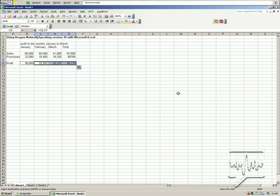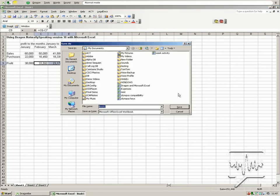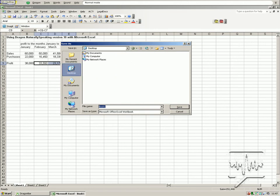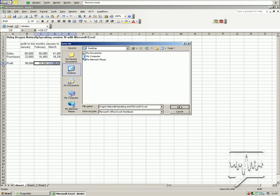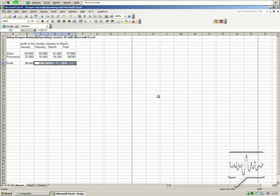Save file. Click desktop. Dragon Naturally Speaking and Microsoft Excel. Click save. Print file.